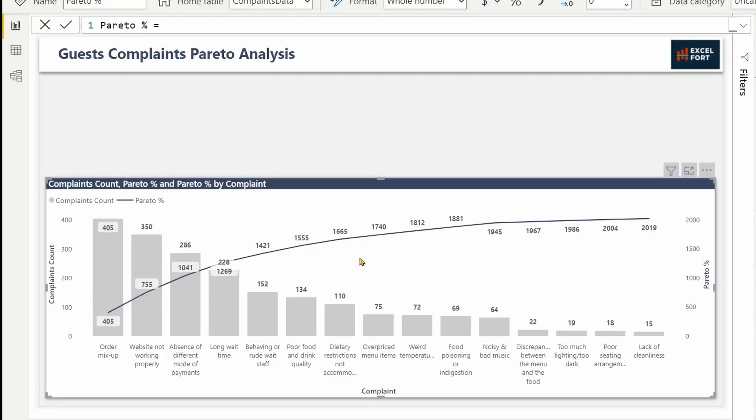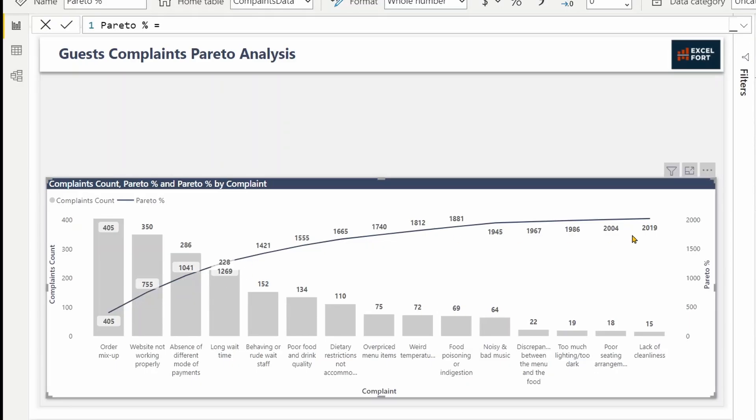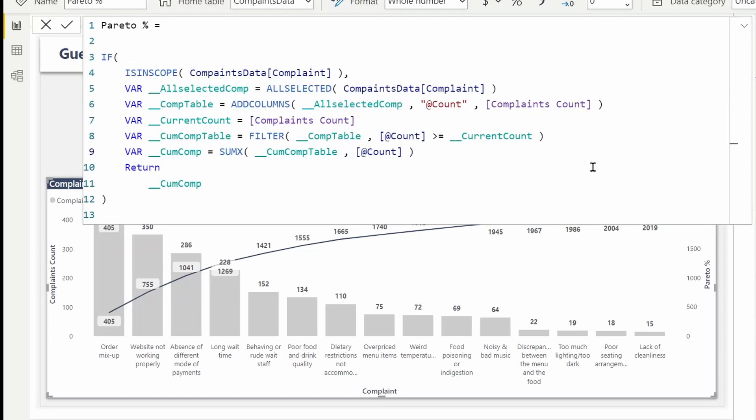So what we can do now, take this value for example 1421, should be divided by the overall total 2019. That's where we get the percentage of the Pareto here. Now let's calculate the percentage.